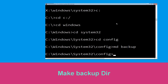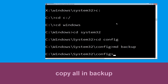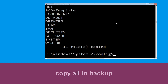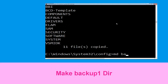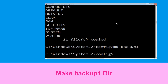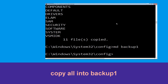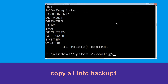Type cd config and hit Enter. Now type mkdir backup and hit Enter. Then type: copy *.* backup and hit Enter. Now type mkdir backup1 and hit Enter. Then type: copy *.* backup1 and hit Enter to execute the command.